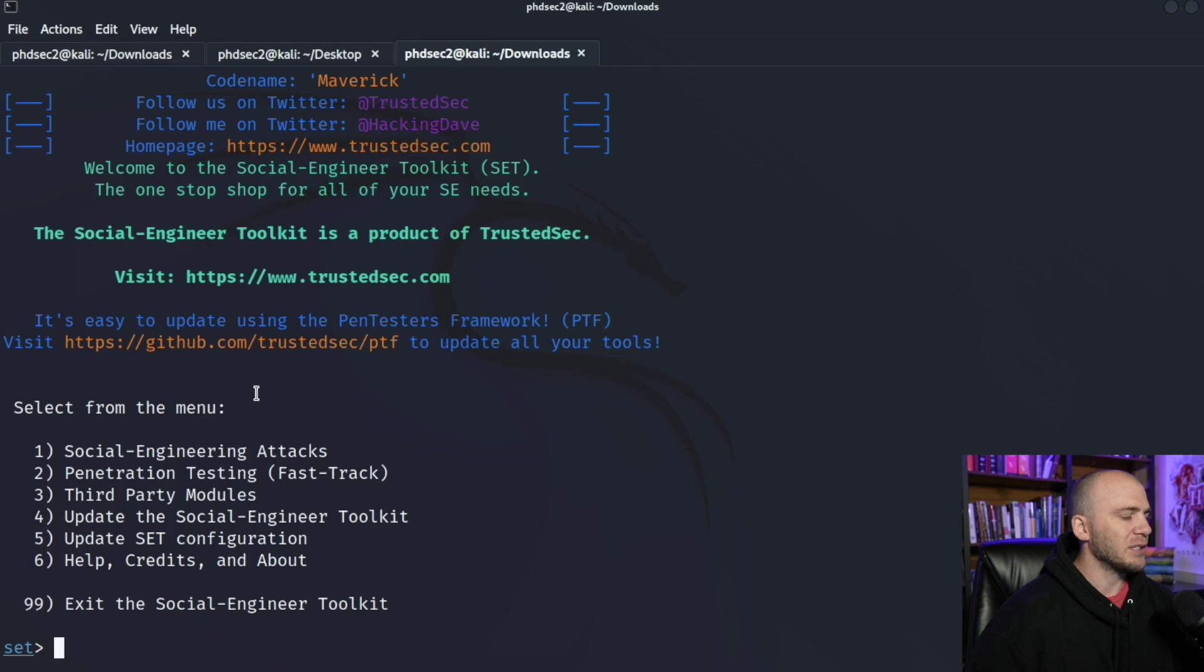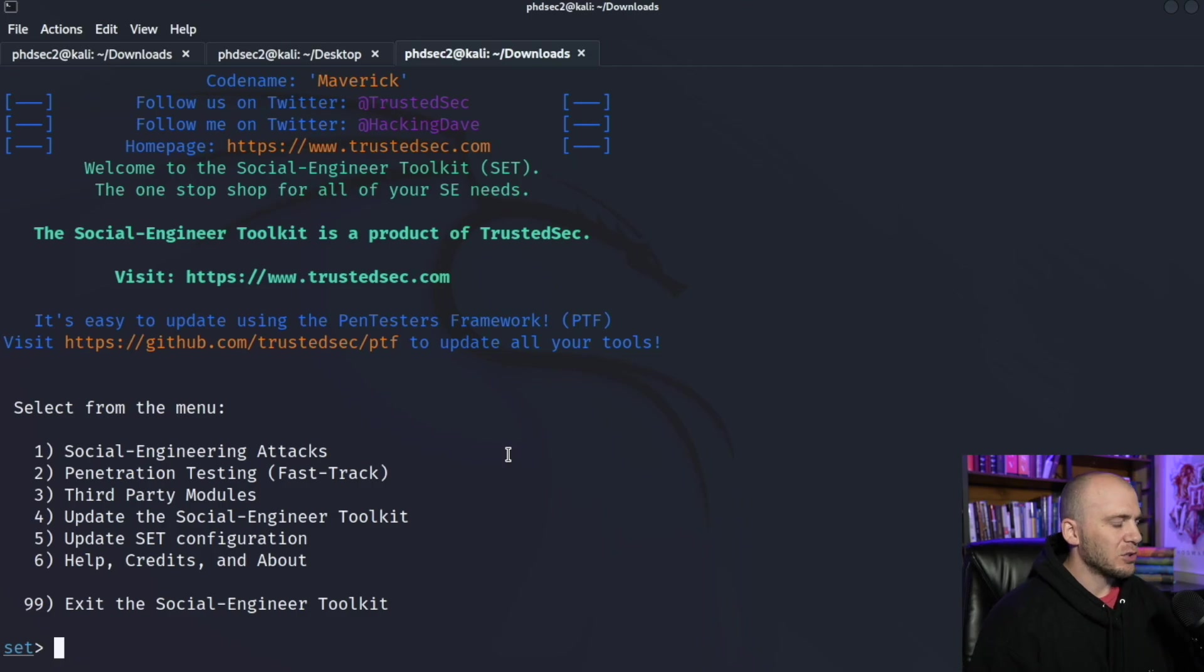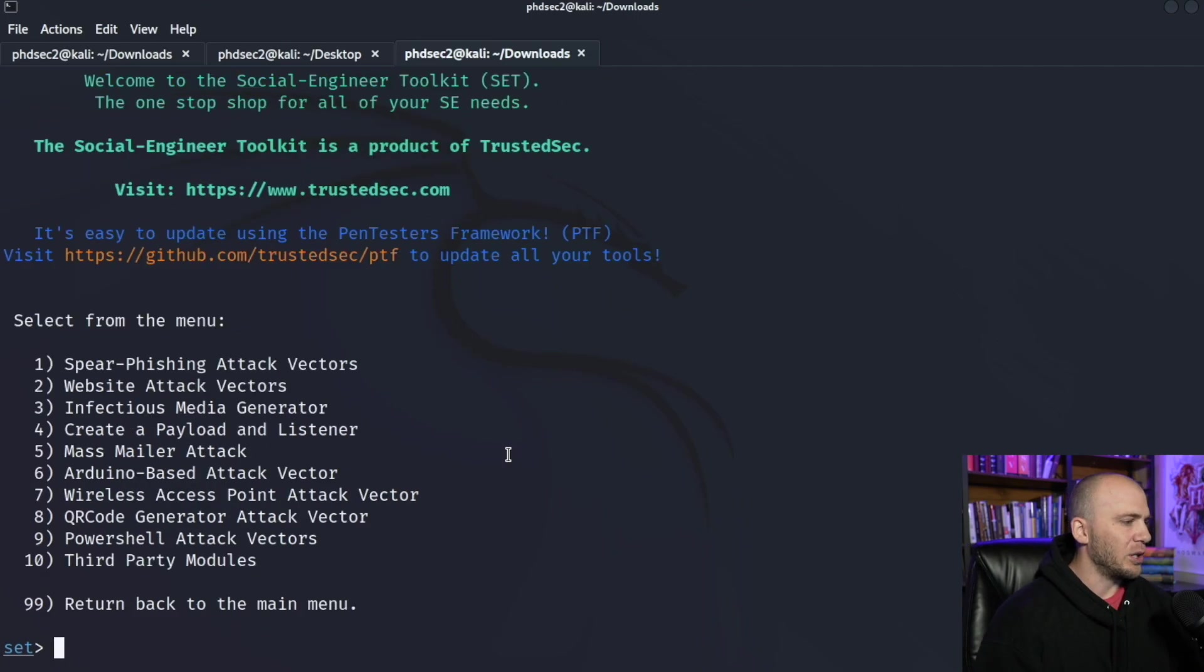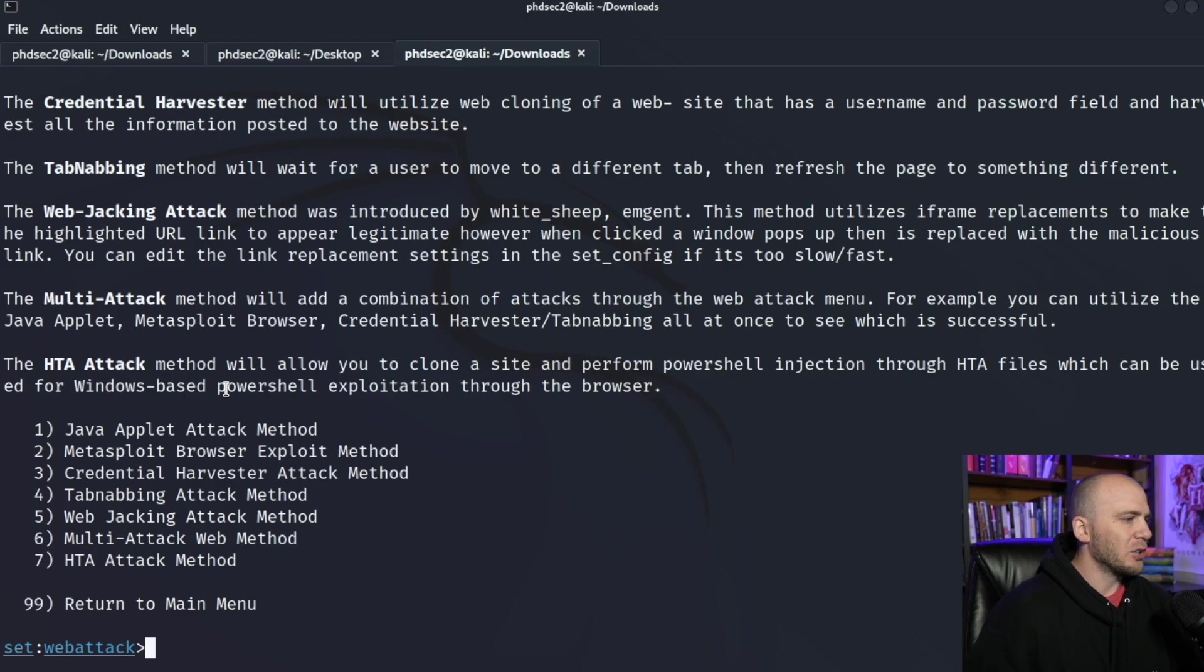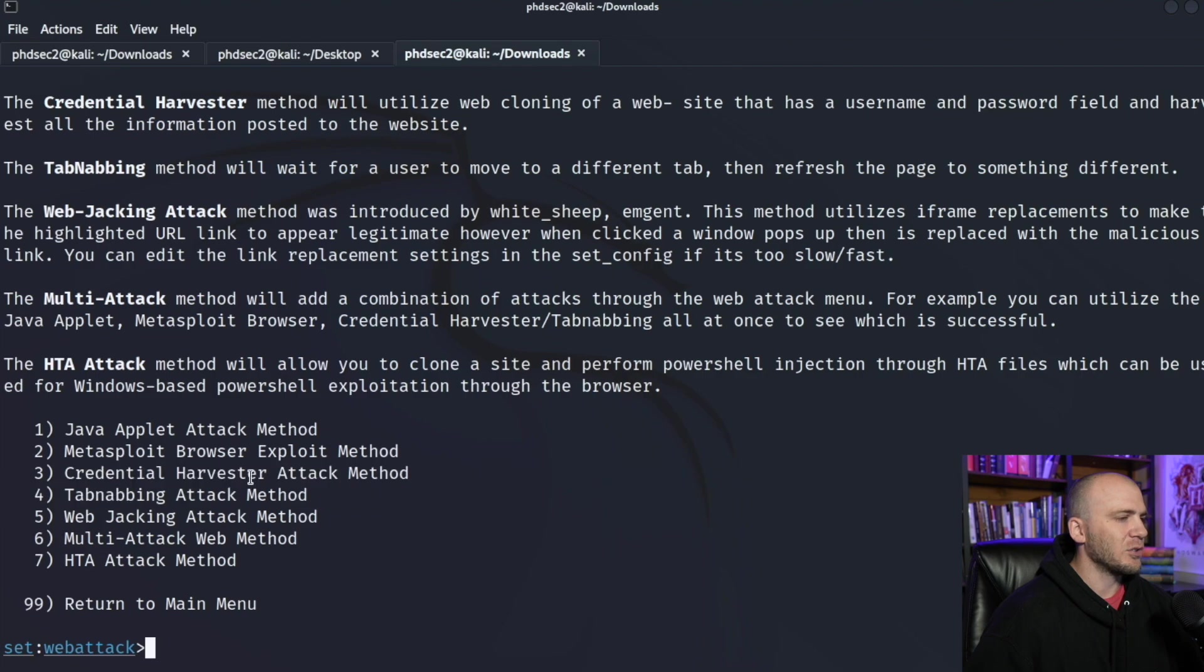So now it's going to say what do we want to do with this? We want to use social engineering attacks, so we'll go ahead and type in one. And then we're going to use website attacks for the sake of this video, so we can hit two. And then we want to create a credential harvesting attack, so we want to get the credentials from a potential user, so we will type three.